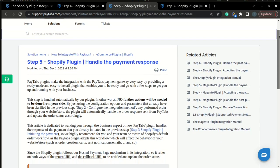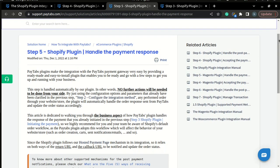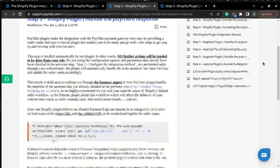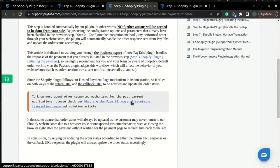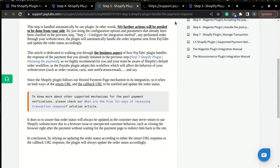Since the Shopify plugin follows our Hosted Payment Page mechanism, as clarified in the last step, it relies on the return and callback to handle the payment response. You can read more about return and callback and the other ways of receiving the response in our solution article, what are the five ways of receiving transaction response.